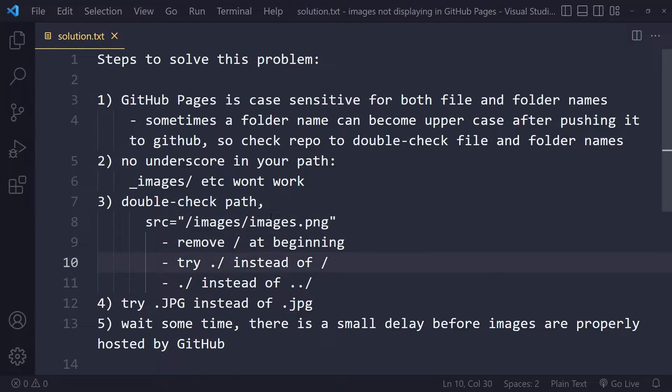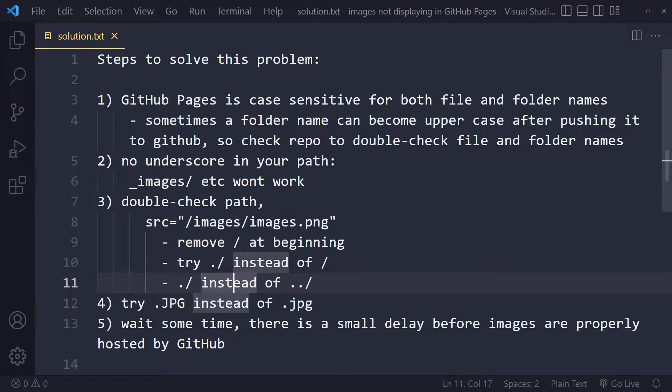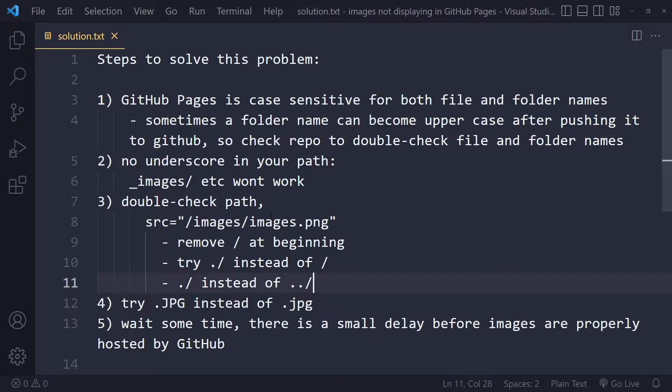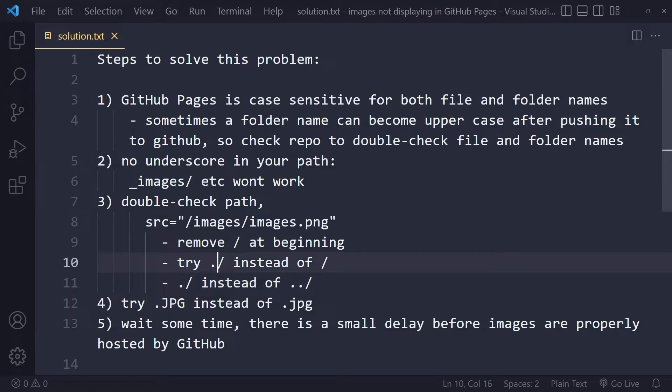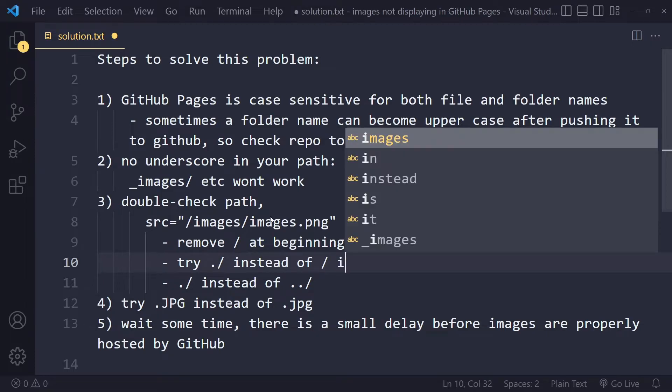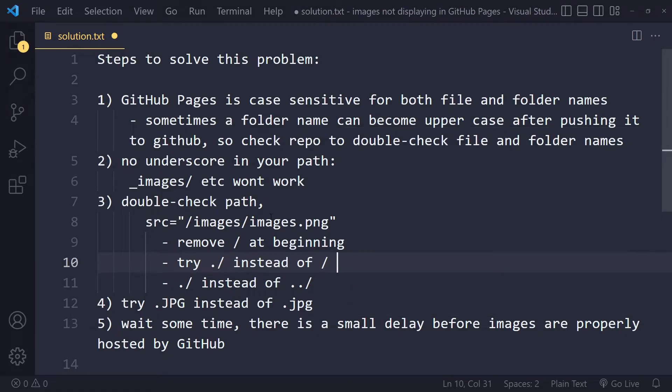Maybe you need dot forward slash instead of forward slash, or maybe you need one single dot forward slash instead of dot dot forward slash. The dot dot will actually go up one folder. Dot forward slash means current folder, and actually you don't even need dot forward slash.